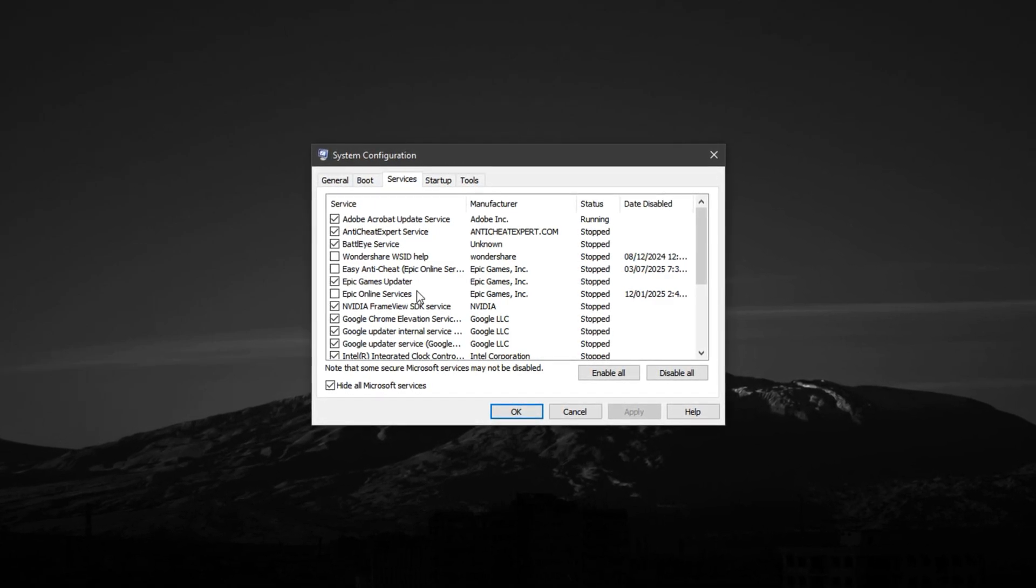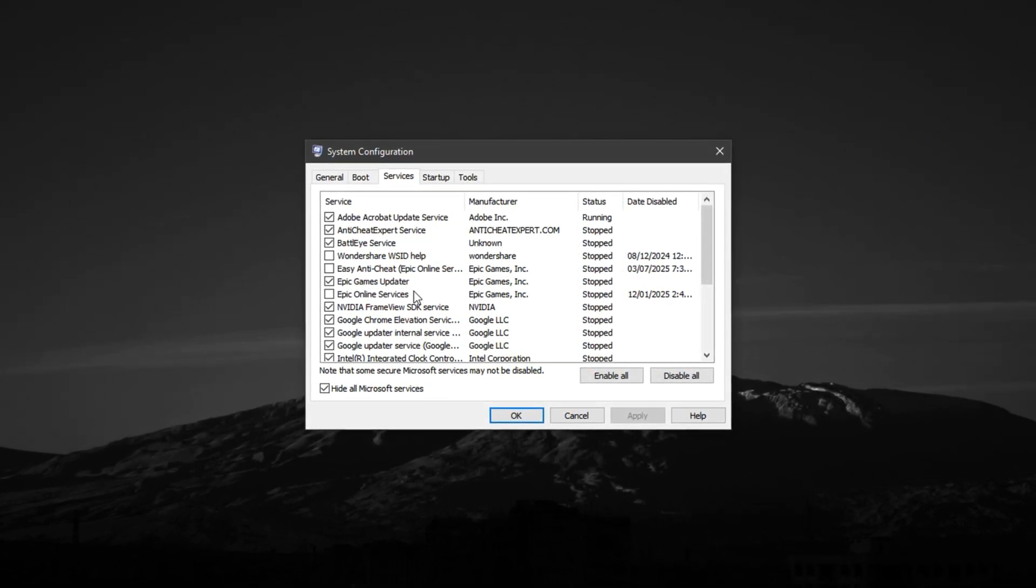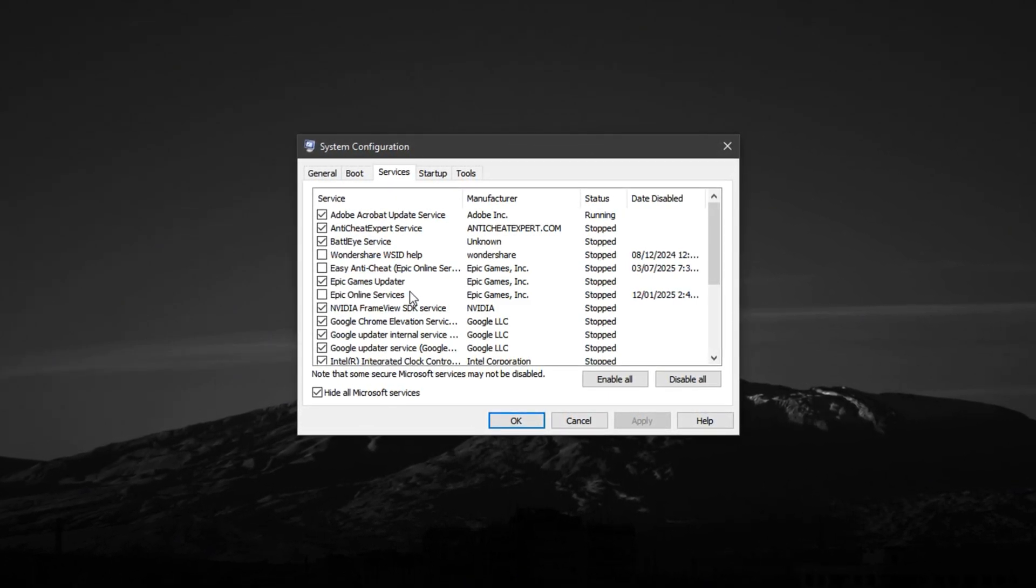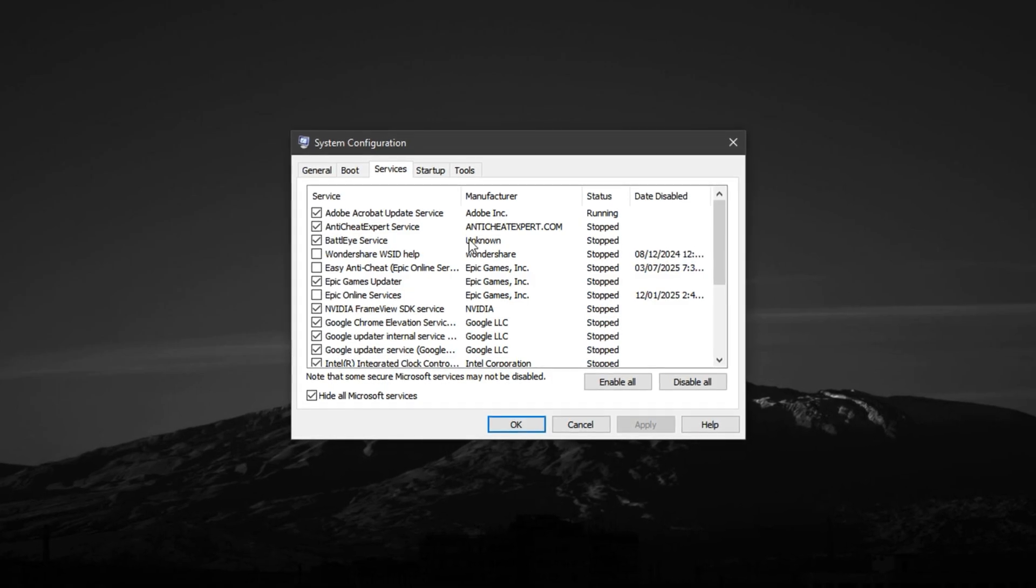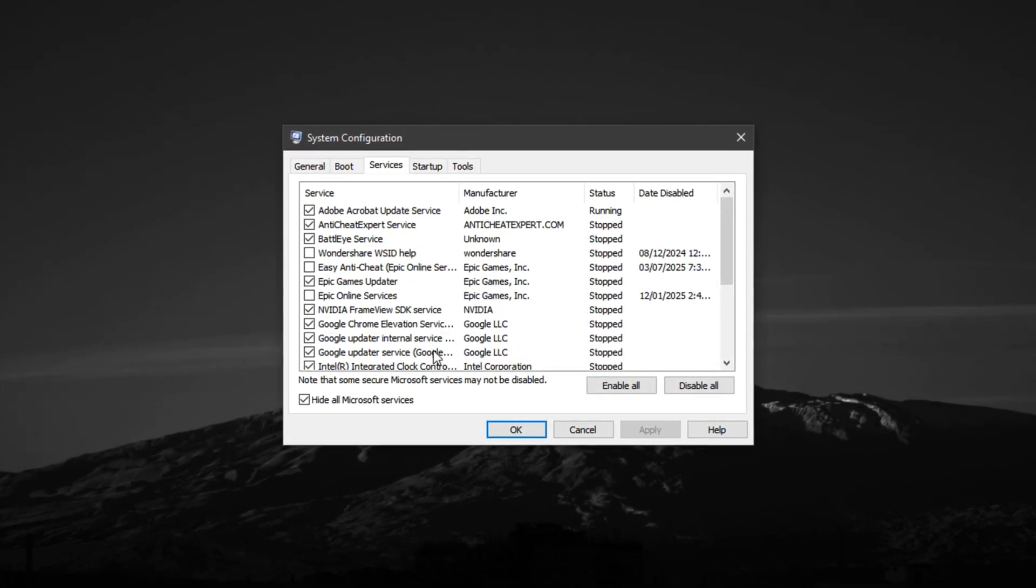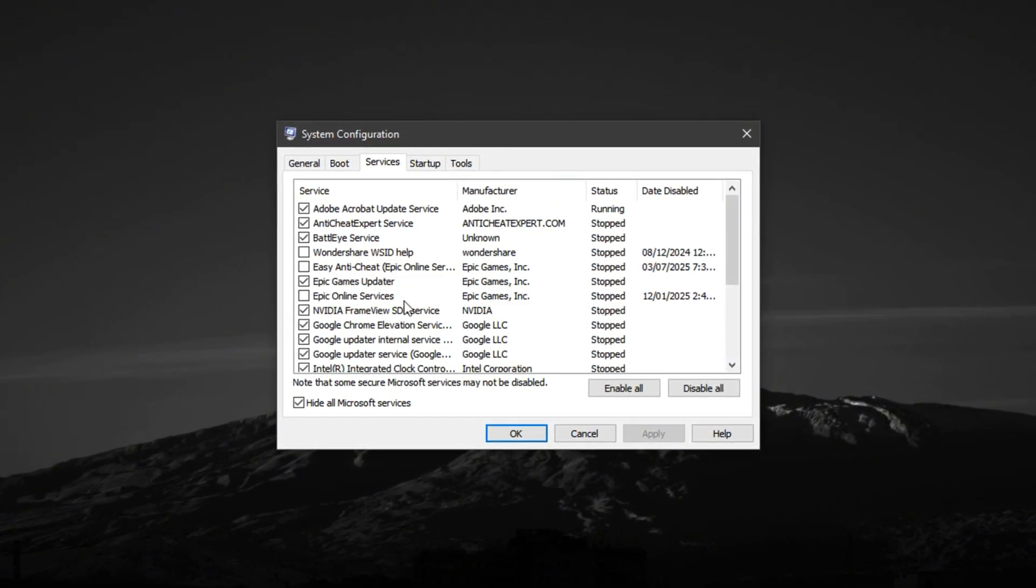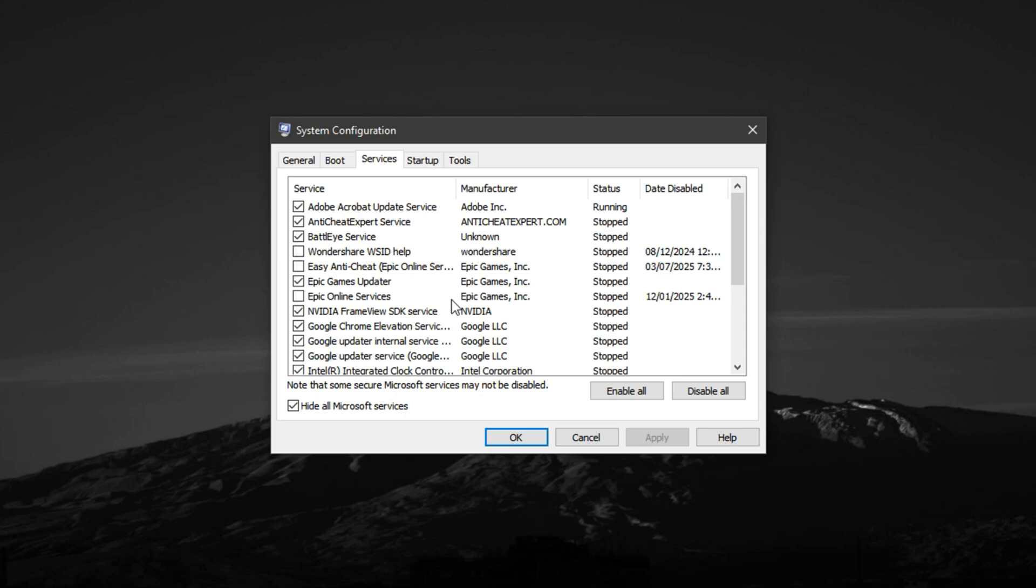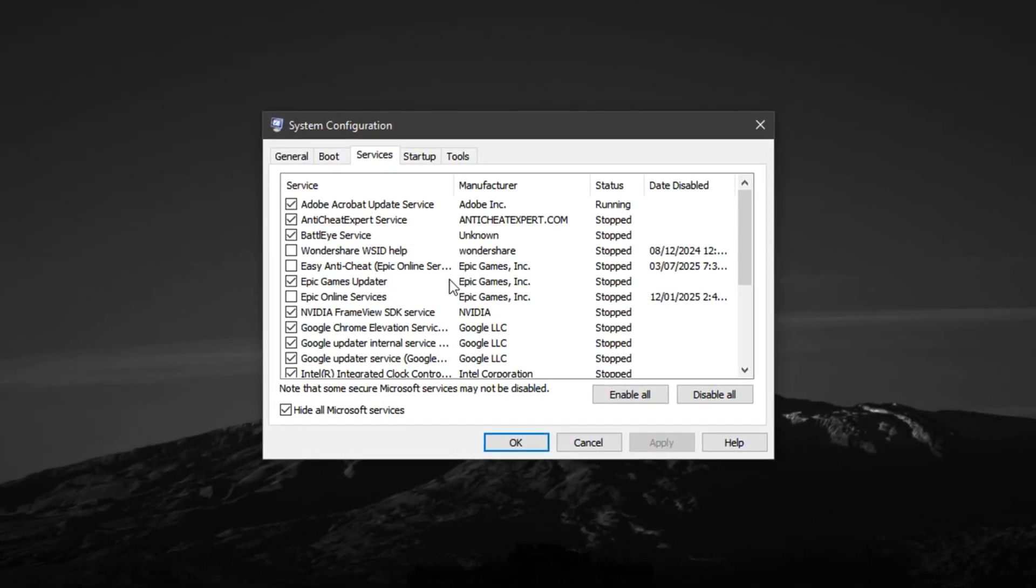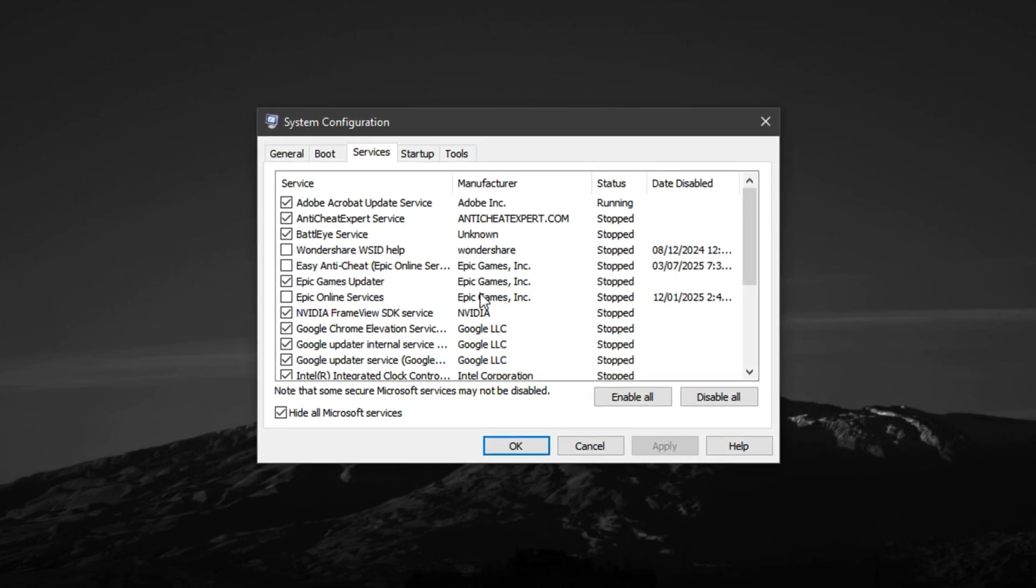Like old updaters, third-party software utilities, or launcher services. Just make sure you don't disable drivers or core services from Intel, AMD, or NVIDIA, as those are important for hardware functionality. Once you're done, click Apply, then OK. If you're prompted to restart your PC, select Exit without restart for now. You can reboot later once all tweaks are in place.